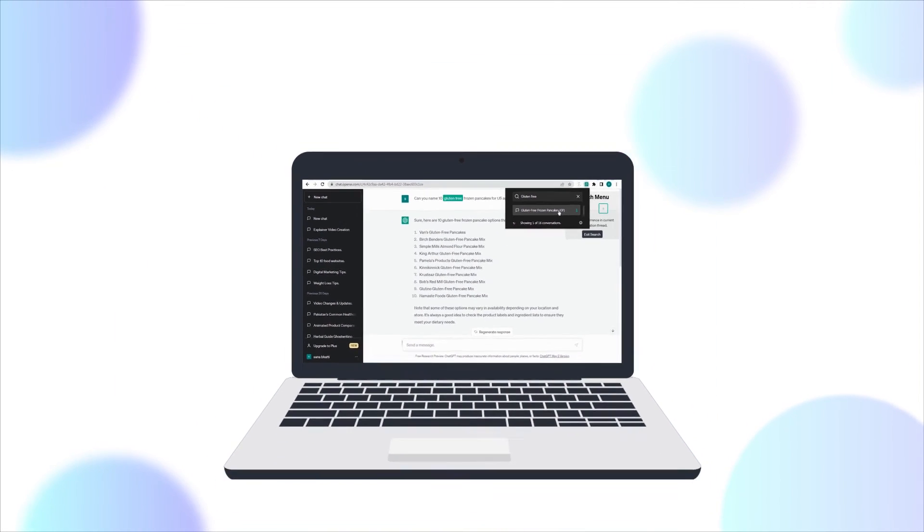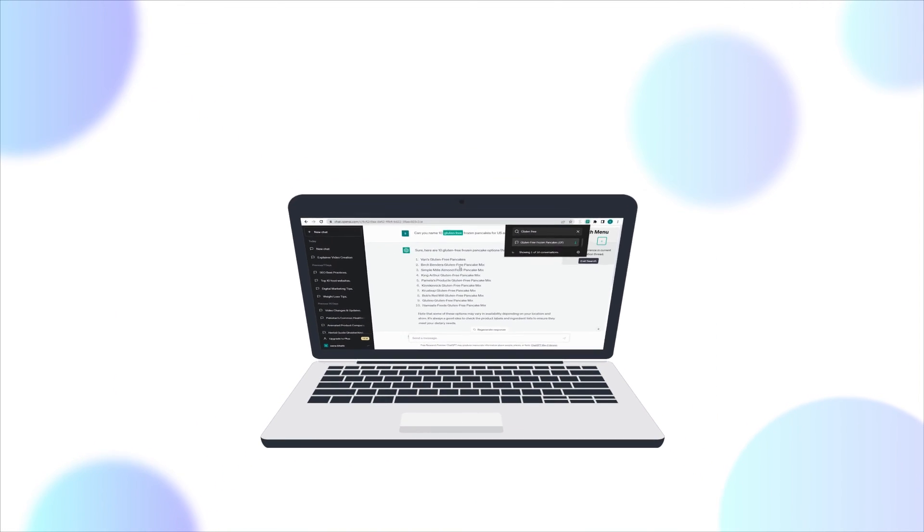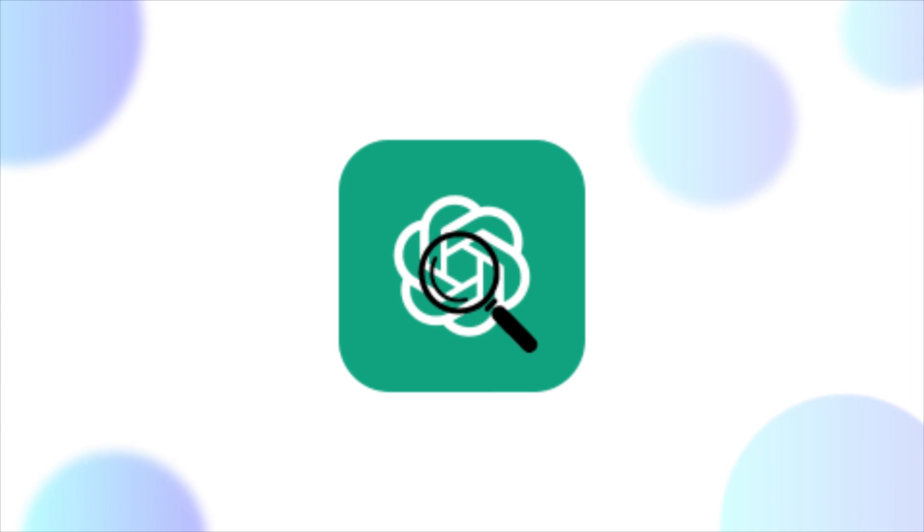Don't let essential information get lost in your ChatGPT history. Install the ChatGPT Conversation History Search Extension today and experience the difference.